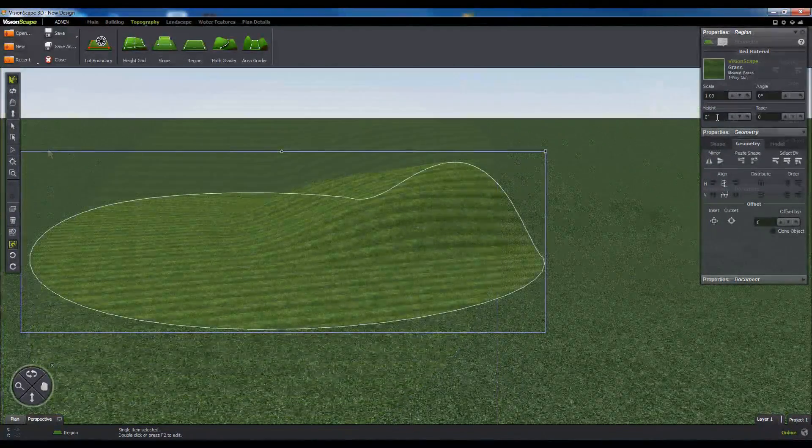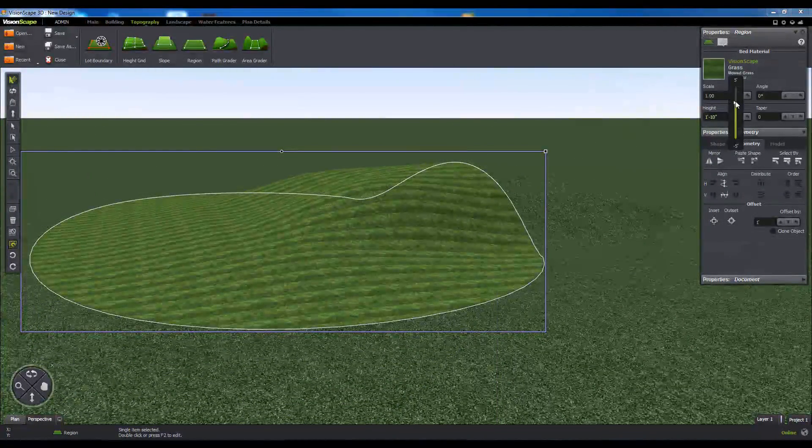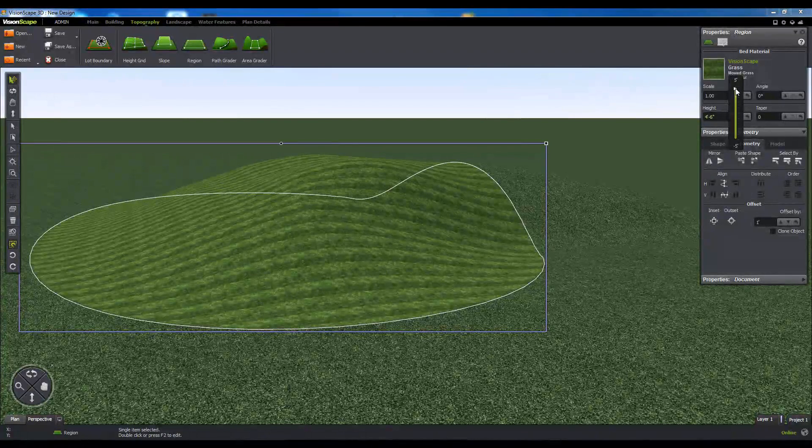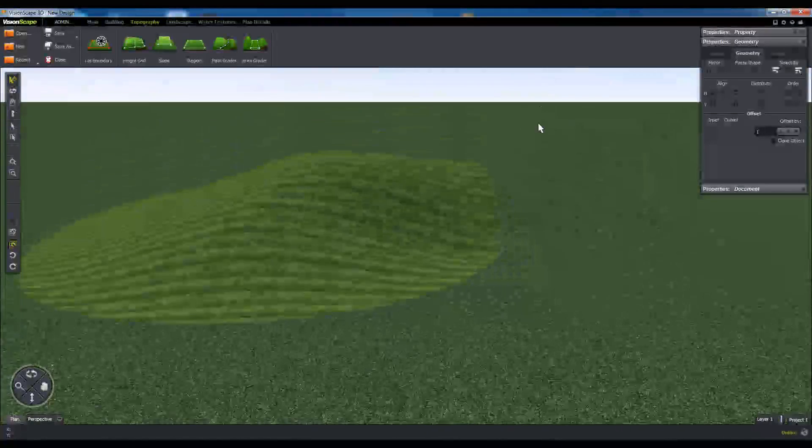You also have the option to alter the shape of the terrain contained within the region, using the Height and Taper commands in the Properties panel.